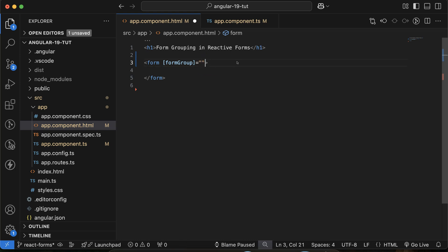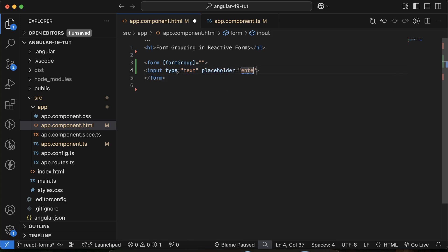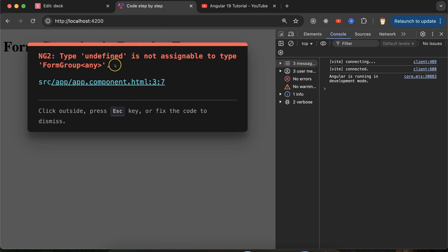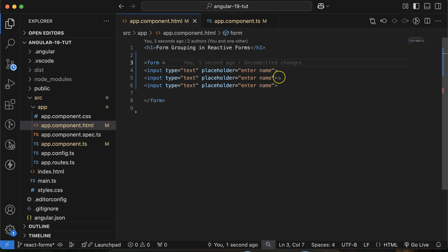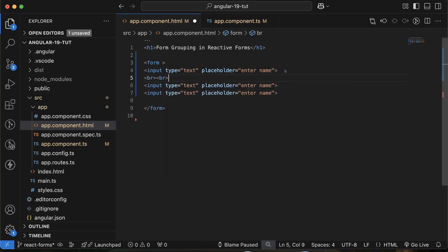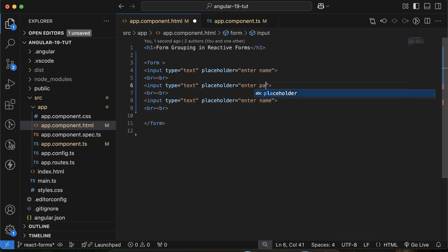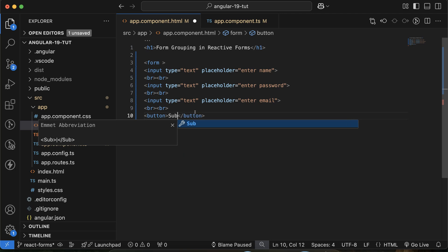Let's not use ngSubmit for now, otherwise it will give an error, because at the same time we also have to define the function name. Inside the form, let's define three input fields — placeholder 'enter name' — and let me define two more. I'll change the names to password and email, and add a button for submit. I'll use br tags to save time instead of CSS.